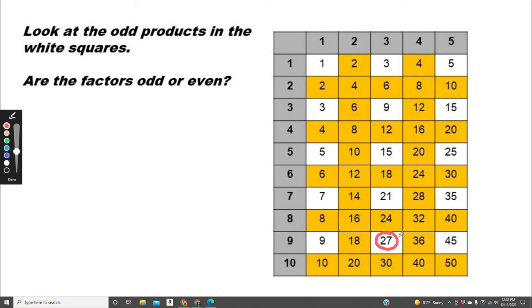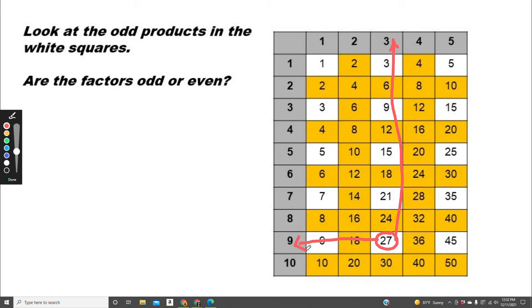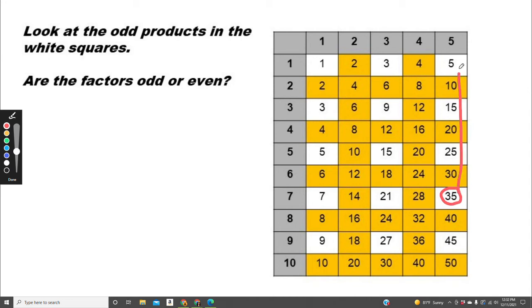How about 27? The factors are 3 and 9. Both of those factors are odd. Let's try one more. How about 35? The factors are 5 and 7. And both of those factors are odd.